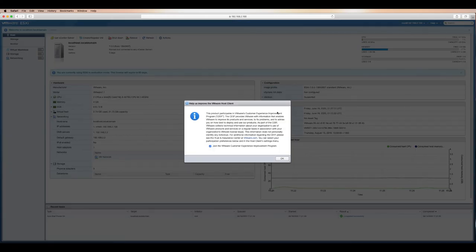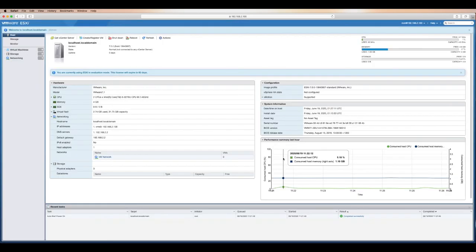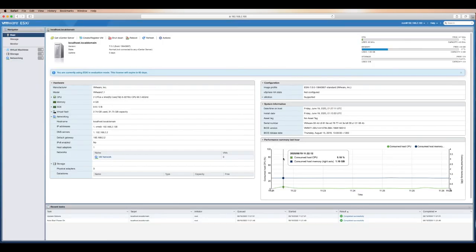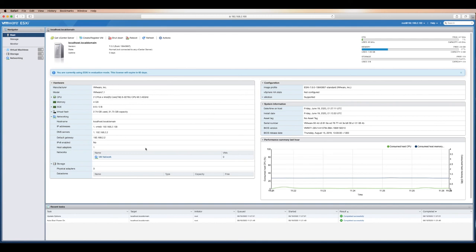Now we log in with our root credential again. So it's the same root credentials that you set prior. Here we are. So it's asking me if I want to participate in this customer experience. I'm not going to do that. You can if you want. So now this VMware installation of ESXi has now created a host. Essentially it's a server or an ESXi host which is what we're going to be calling it. And there's a whole bunch of information here all about your host around how much RAM and CPU has been allocated.